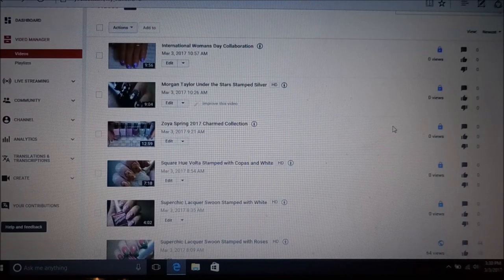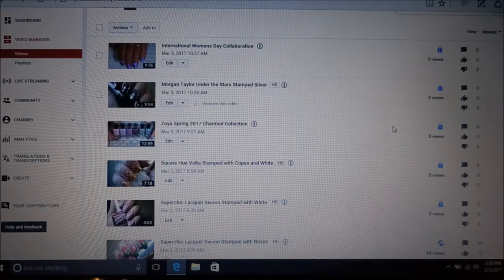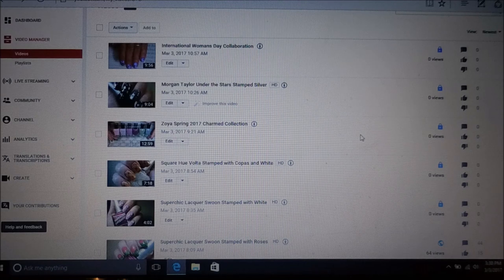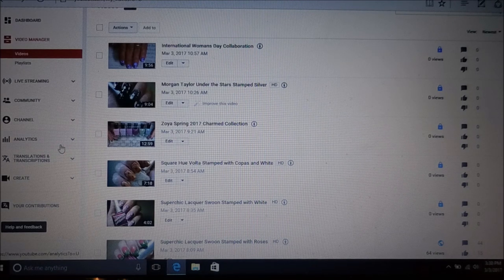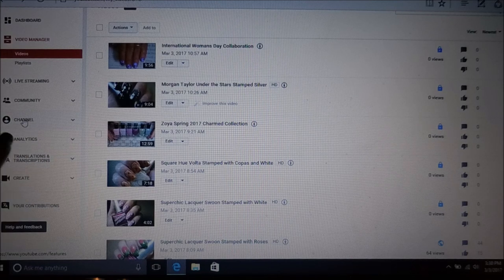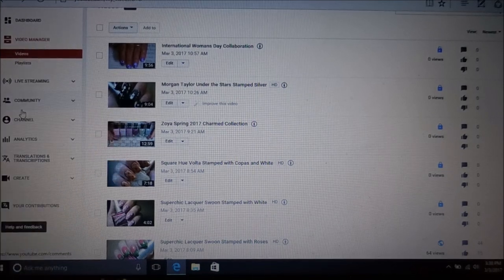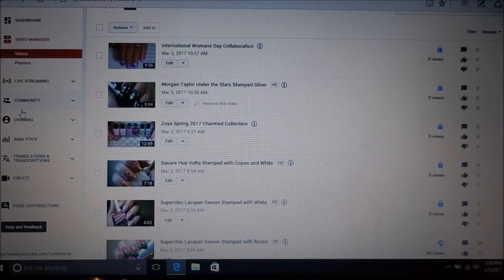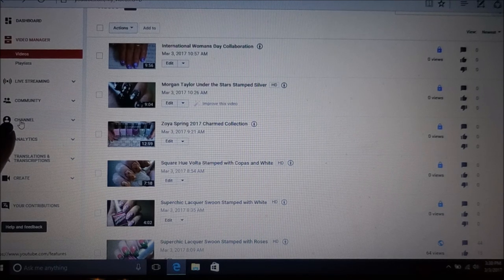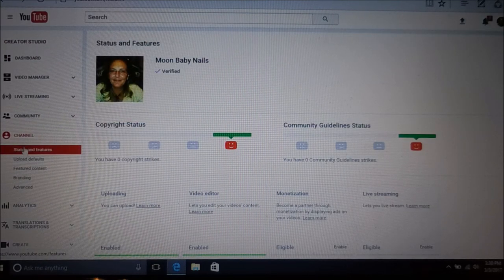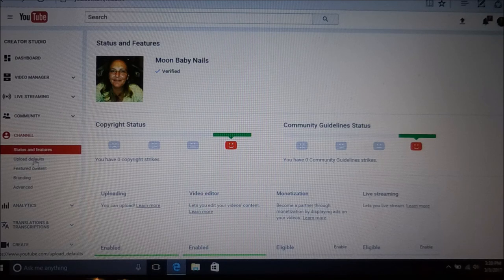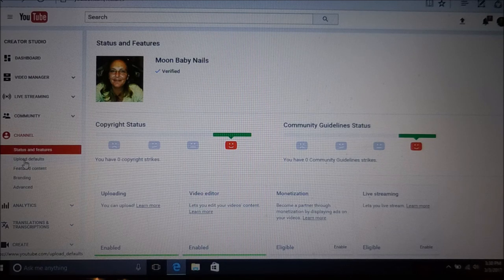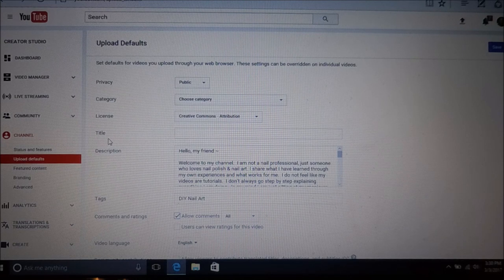Another way you can do this, and this is the way I've decided to do it because I can't be trusted to remember to unclick that button every single time - you go over here to the left side of your screen where it says dashboard and video manager. You're going to go down here to channel and your channel is going to pop up. It's going to say status and features, and right below that you're going to click on upload defaults.